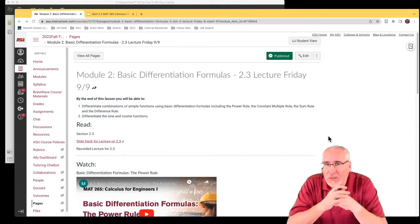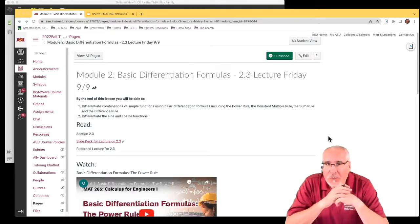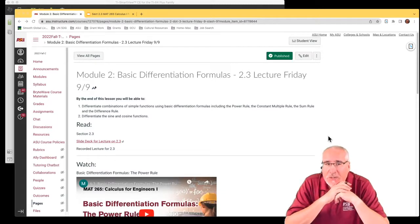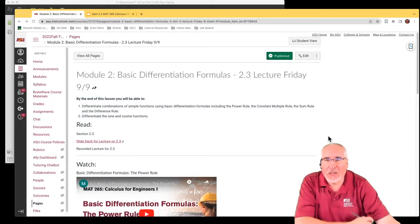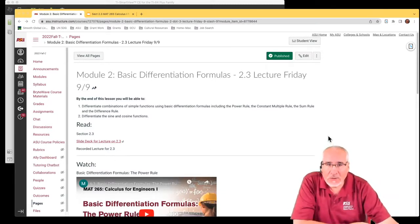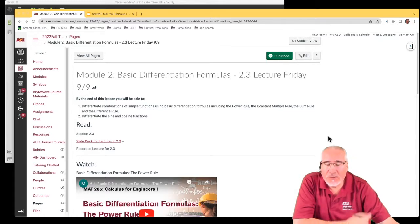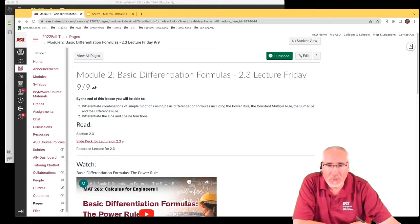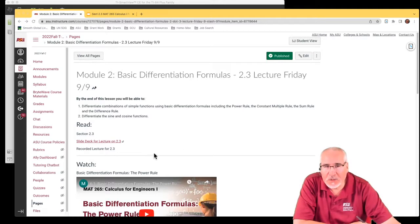Today's lecture is on Section 2.3, Basic Differentiation Formulas. This will be our last section before our first exam, so you'll want to review for that exam once we finish up with this.